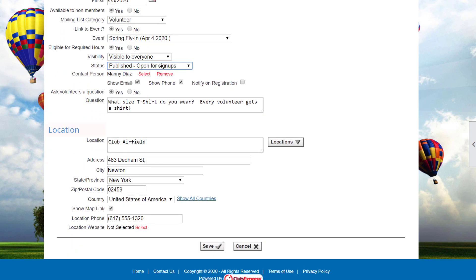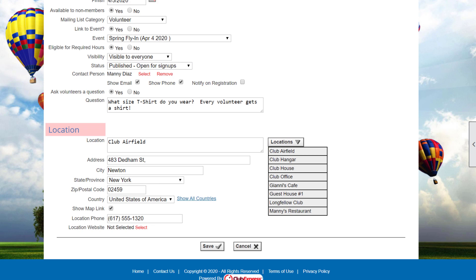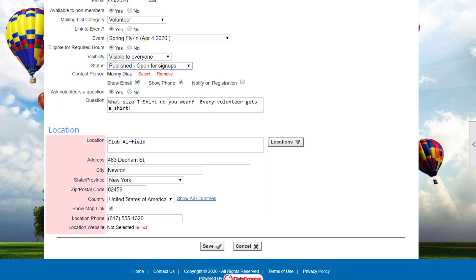And finally, specify the general location for this opportunity. Click the locations button to display and select from the list of standard locations, or you can enter a completely different location. Note that individual slots can have different locations from the opportunity as a whole. Click Save to save your changes and return to the volunteering administration, or cancel to return without saving.